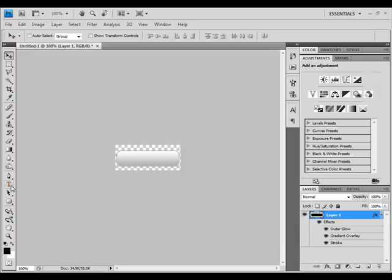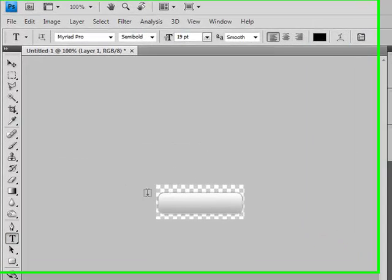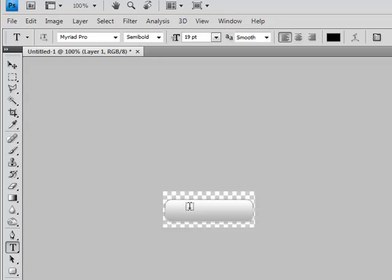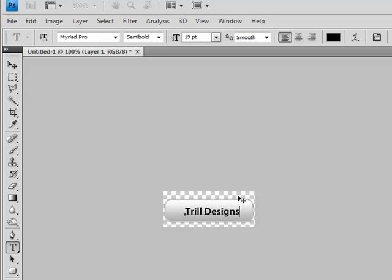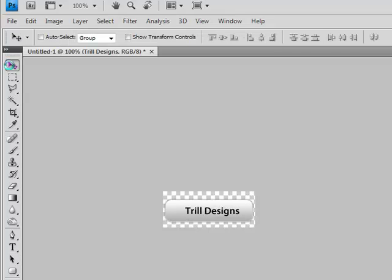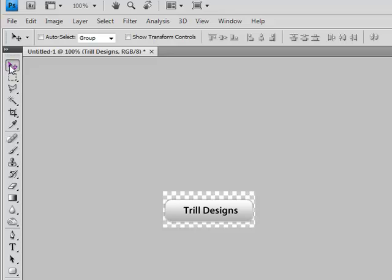Now select your Text tool and use your favorite font to write your text onto this button. Position it to the center.